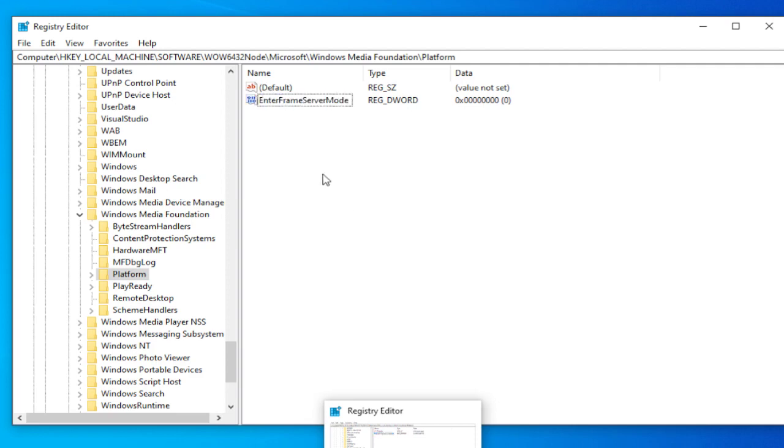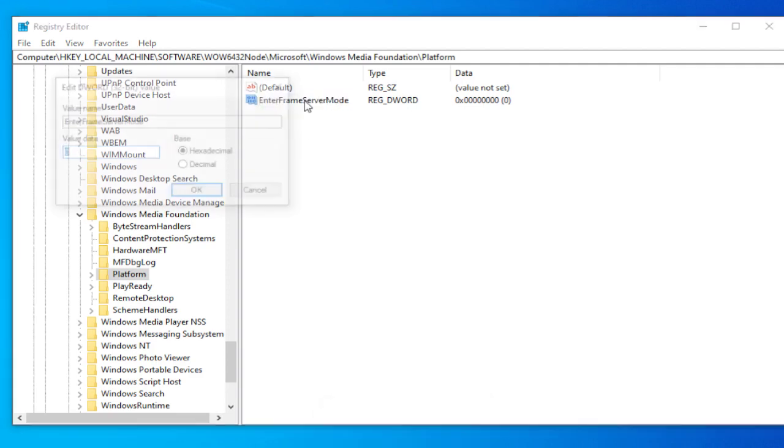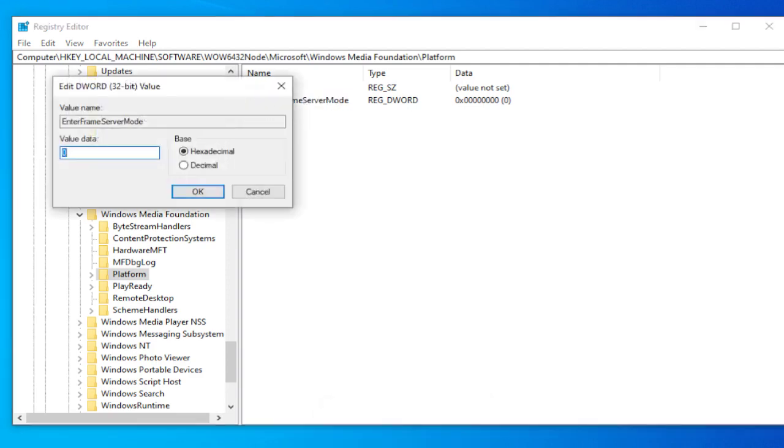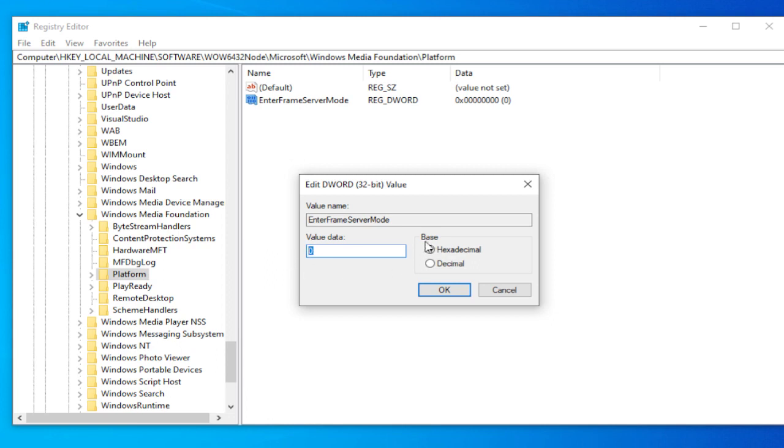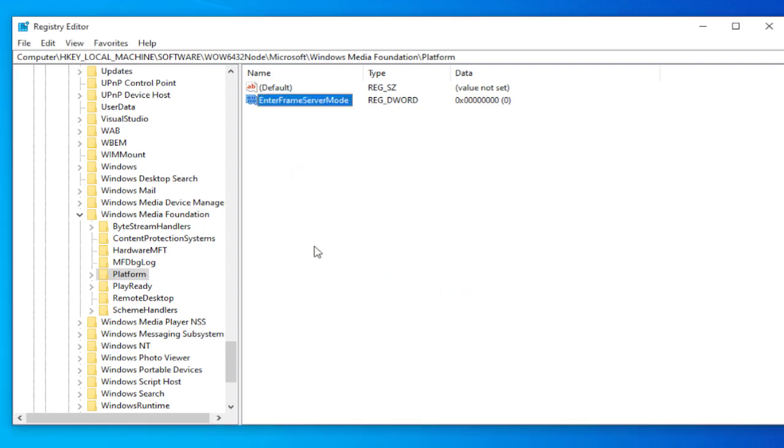Double click this new key. The value data is zero and the base data is hexadecimal. Click on OK.